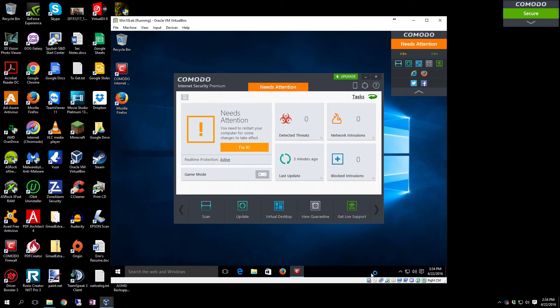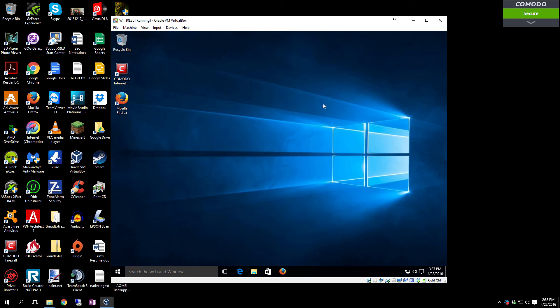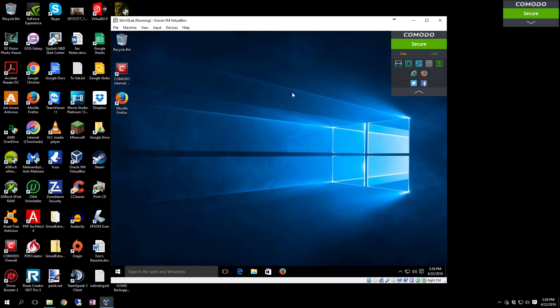As it comes back up, we'll show you how to remove the Comodo widget up here. All right, now the OS is booted. Give it a few seconds to fully load up the HIPS system. There it is.